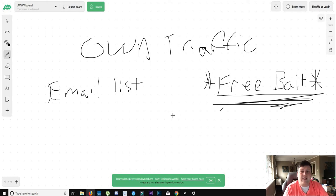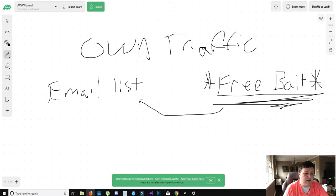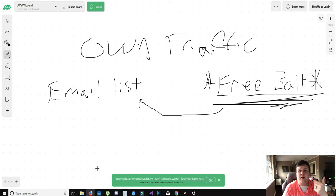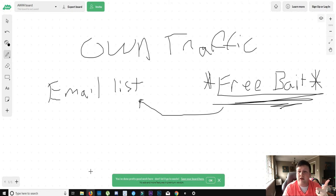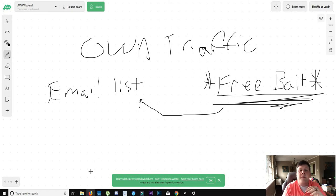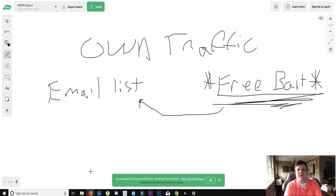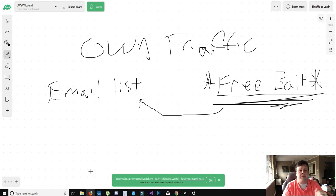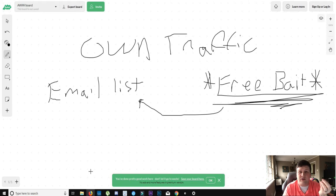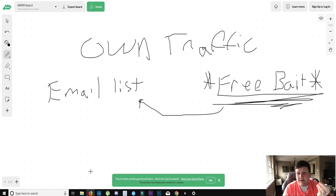And when they want that free thing, they have to put in their email address. And you use a program like GetResponse or ClickFunnels or AWeber or MailChimp. And those programs are monthly subscriptions. But they will hold those email addresses for you.